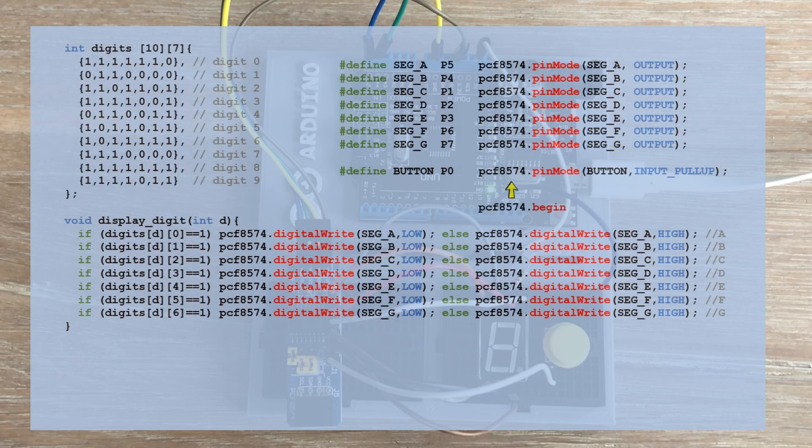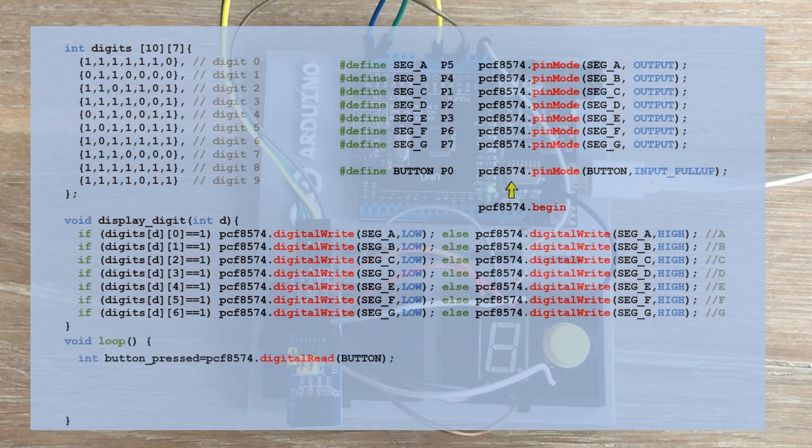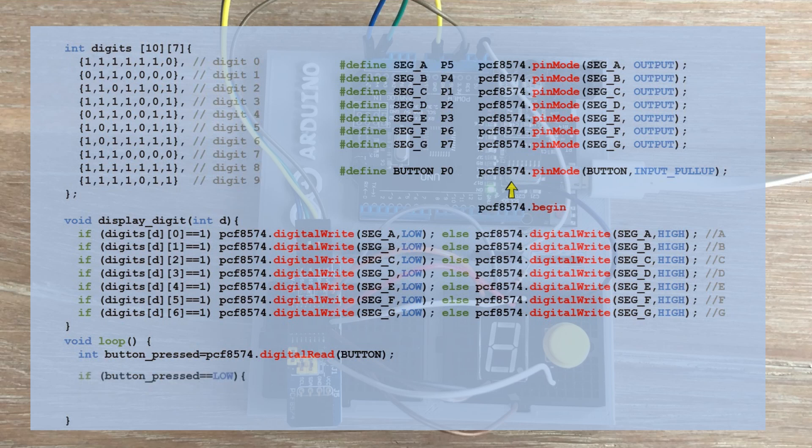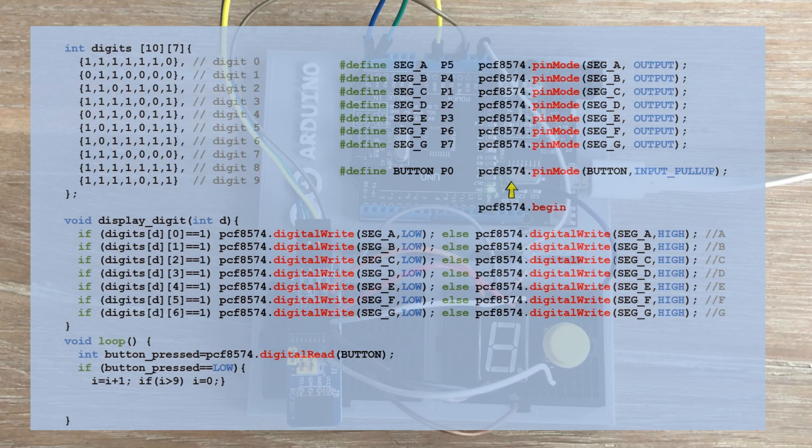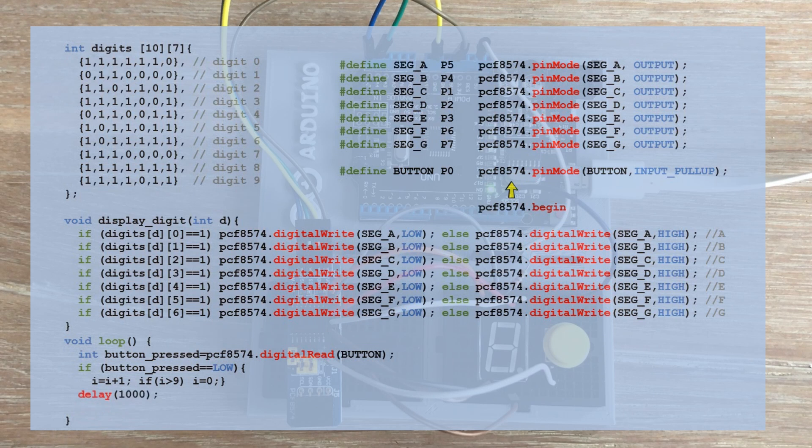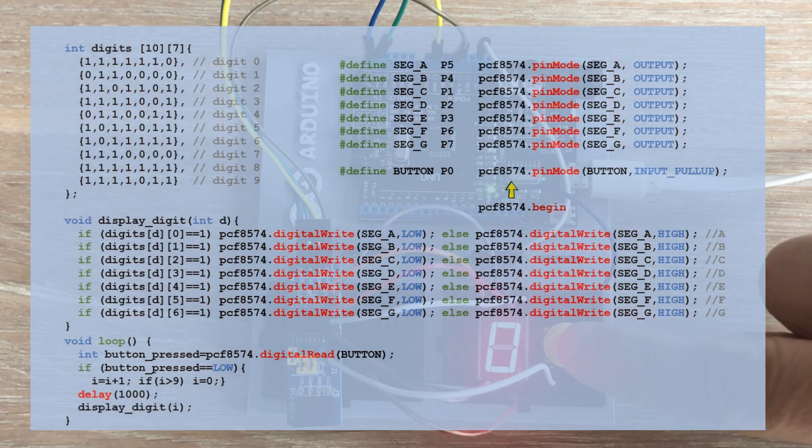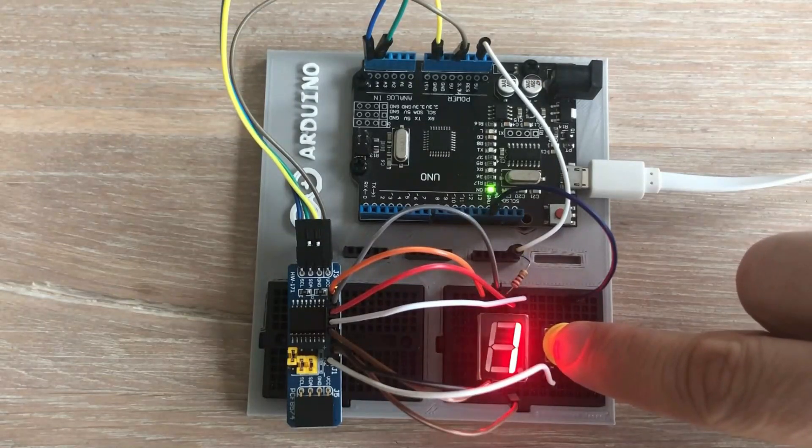We need to change the loop function. We store the value read from the button pin to a variable. And if the value is low, we increment the i variable, so the next time the loop function runs, the next digit in line will be displayed. If we go beyond 9, we reset i back to 0. We keep the delay of 1 second. Let's load the code to the microcontroller and observe the results.